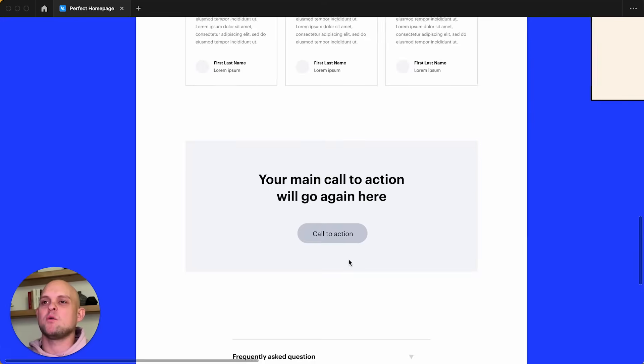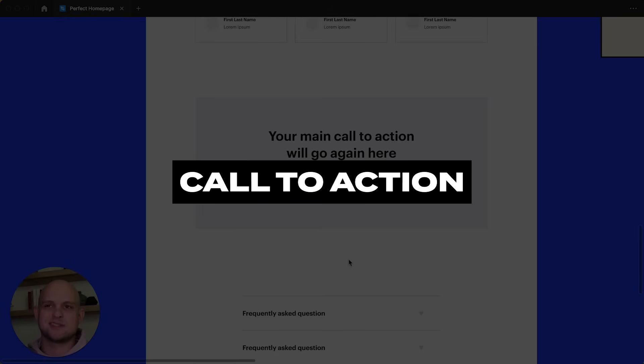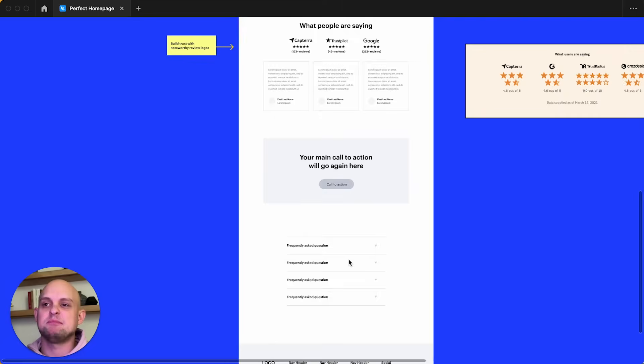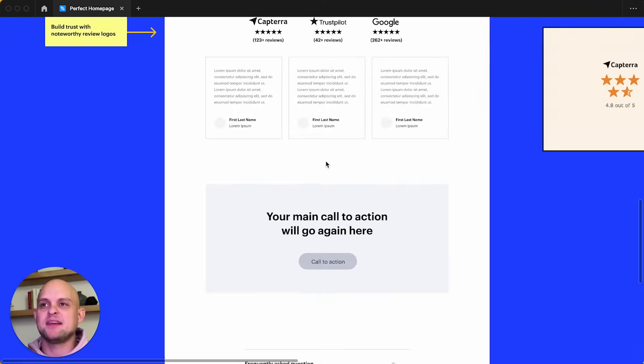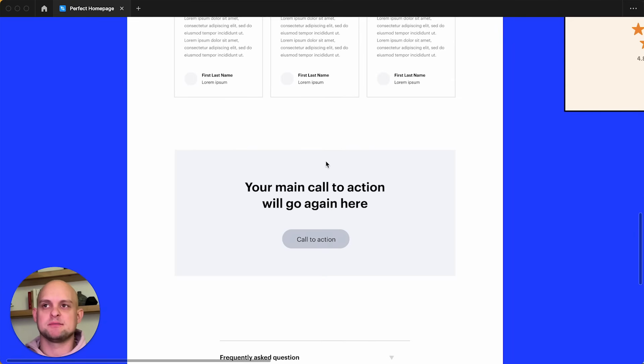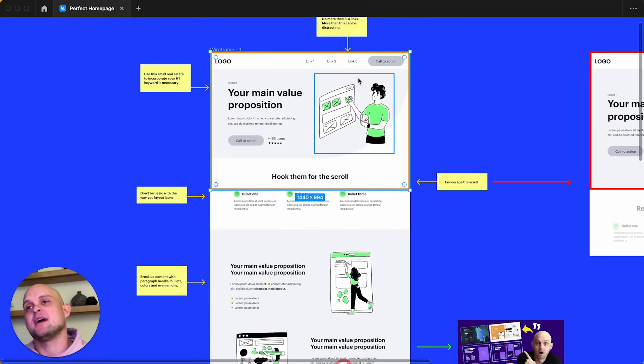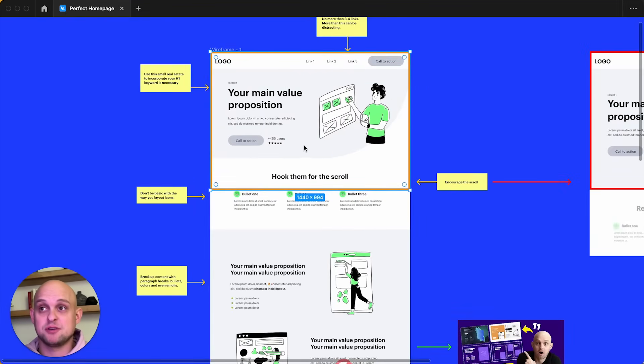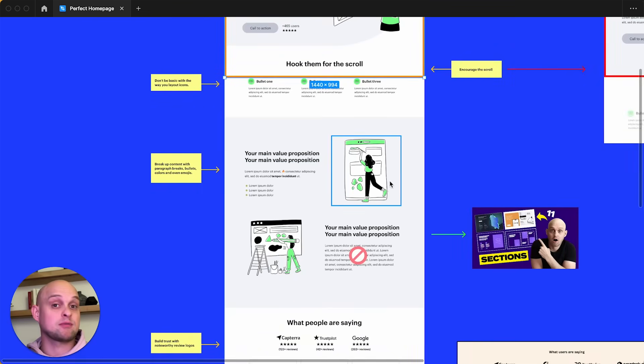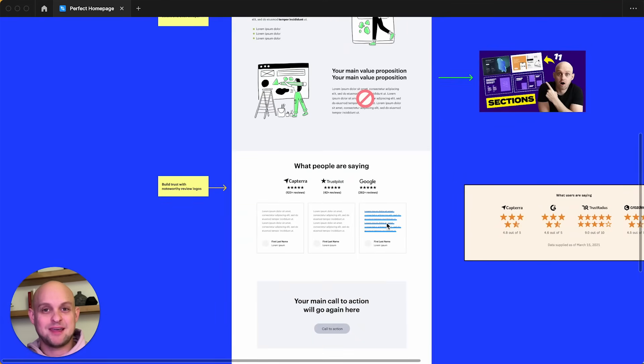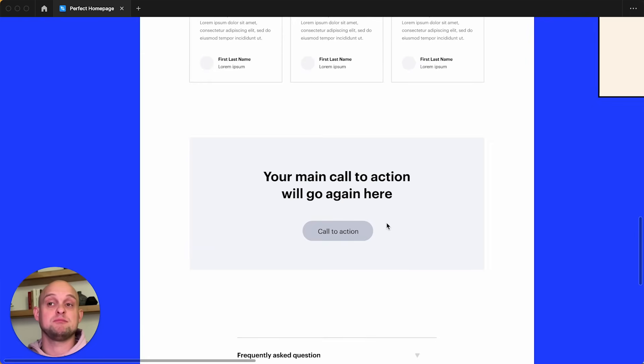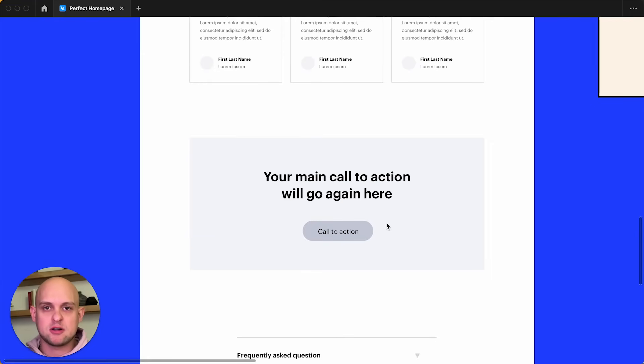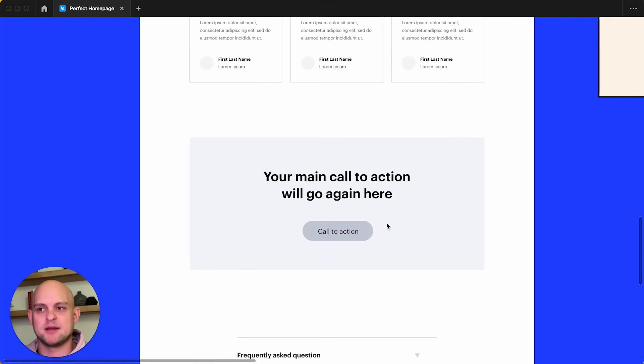All right. Continuing on, we have our main call to action. Now, oftentimes people will put this even further down at the bottom, but I think at this point, we've done enough to ask them again to take some sort of action. If you look at from the top, we have given them our main value proposition. We've showed a little bit of social proof. We've given them more reasons to buy. We've broken down our product, all the features, the benefits we've showed them social proof and the other people are using it. And so they can trust us. And at this point, there's no reason that they shouldn't be ready to take action. And so have your main call to action here. Again, it shouldn't be dry or vanilla or boring. It should be something that makes them want to click the button.